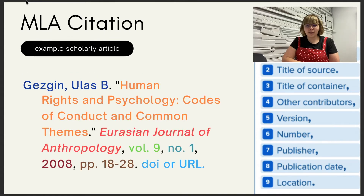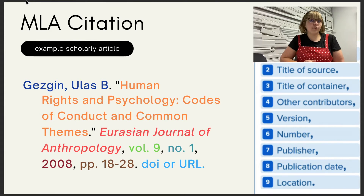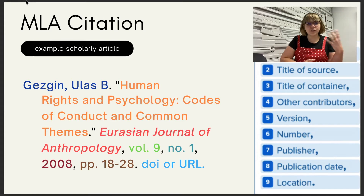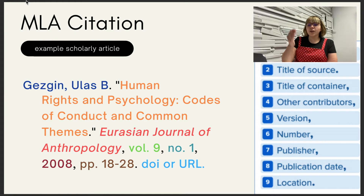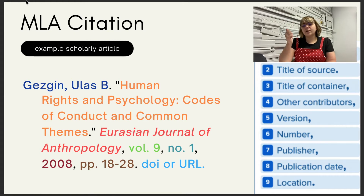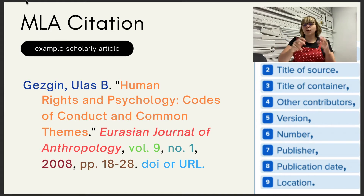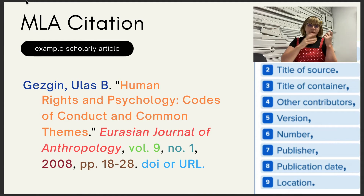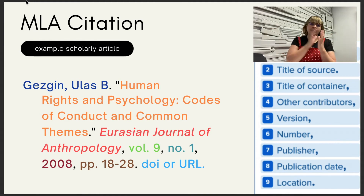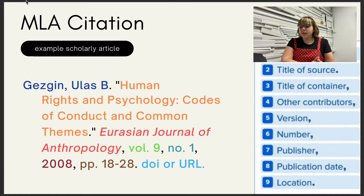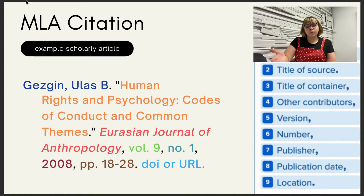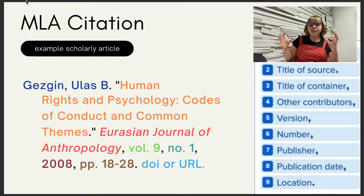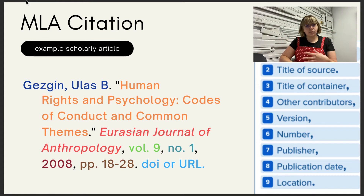Next we have a scholarly article, which is a bit more complicated than a book. Scholarly articles are a resource you'll definitely want to use in your research, so it's good to know the citation style. We start again with the author — Gezgin, then comma, first name, and for a middle name you can use an initial. Then in quotation marks we have the title of the article, which is the title of the source. Then the title of the container — Eurasian Journal of Anthropology — is the journal that contains the article you're citing.